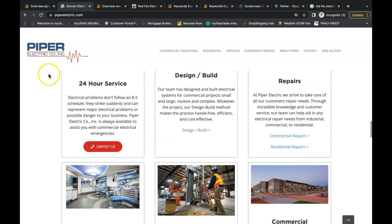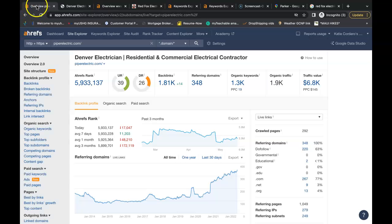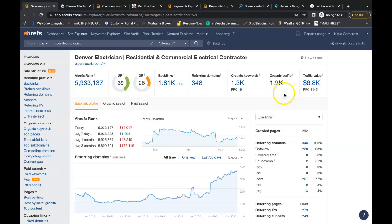Now for the backlinks, we looked up his website. He has a URL rating of 39, that's how powerful the website is. Domain rating of 26, the trust factor.